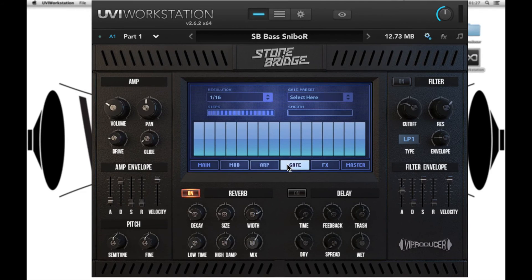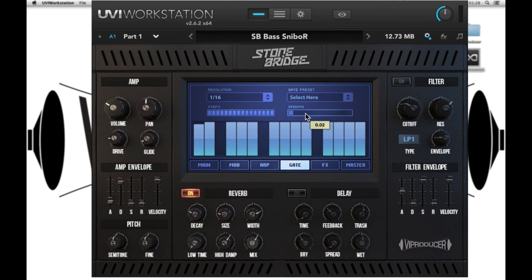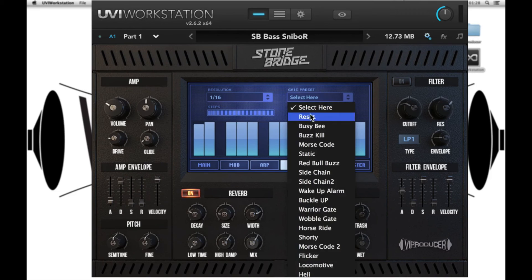Next we have the gate step sequencer and this has an effect on the volume of our preset. Each of the steps is essentially an on and off for the volume — we can create some interesting stutter effects. Resolution is the speed of the sequence, steps is the number of steps being used, and the smoothness is how smooth the gate step sequence affects the volume. And then we have a bunch of presets to get you started.